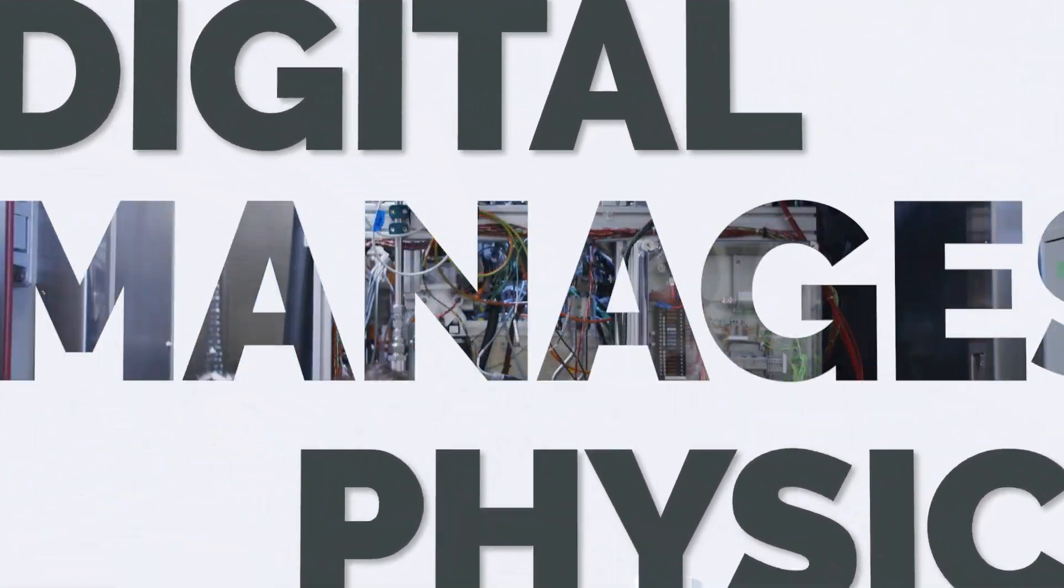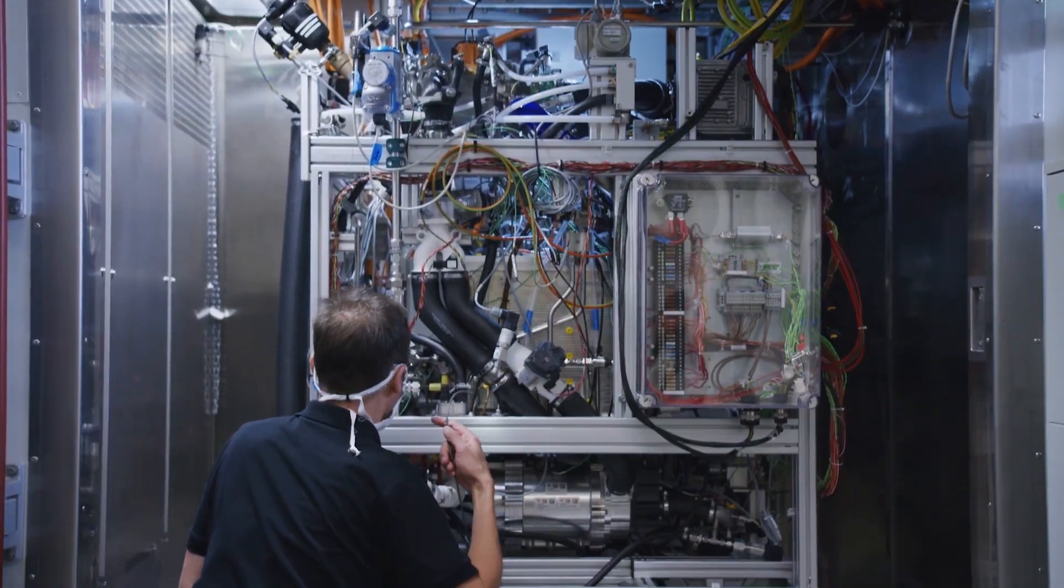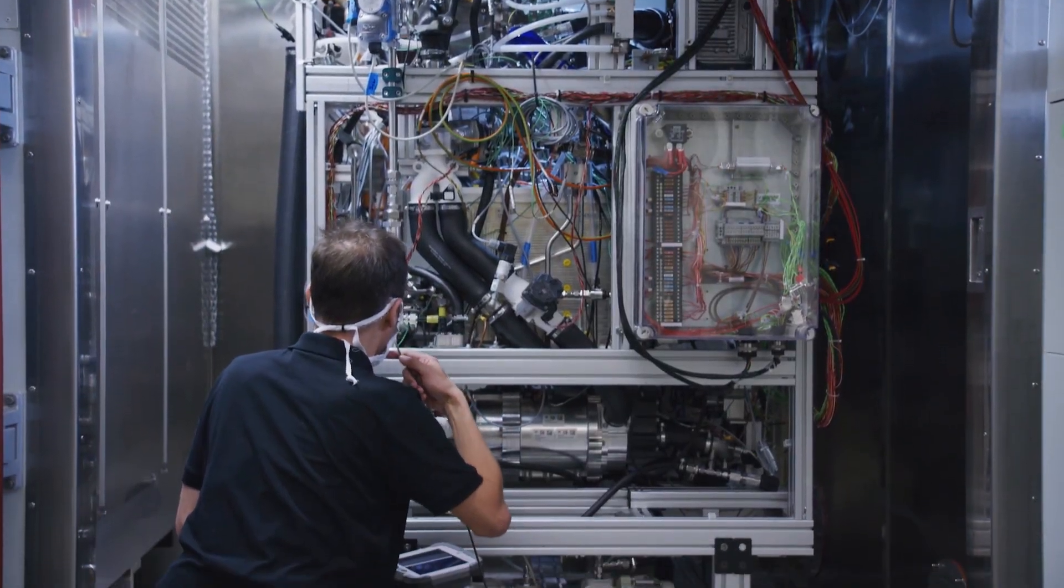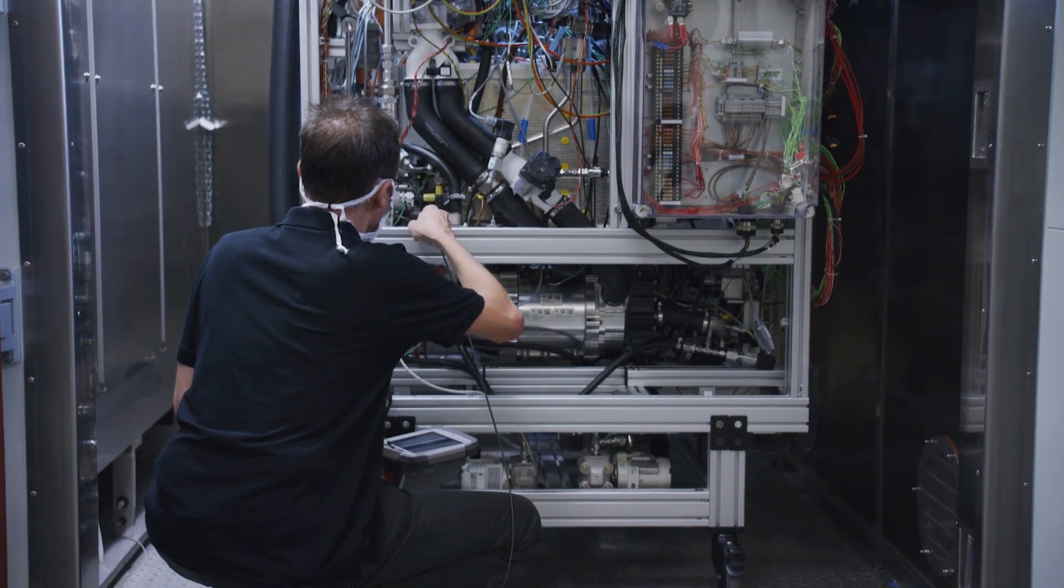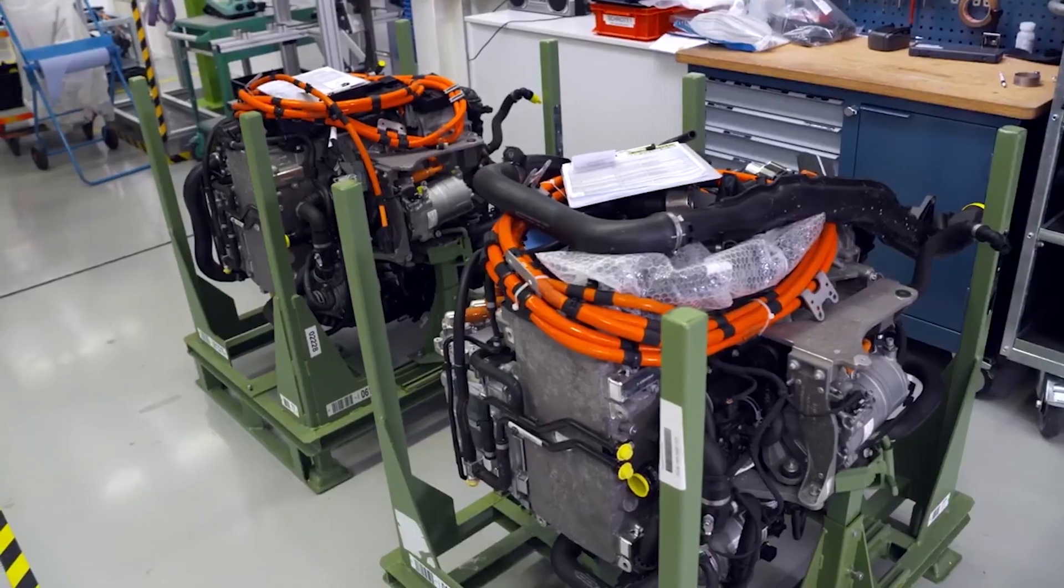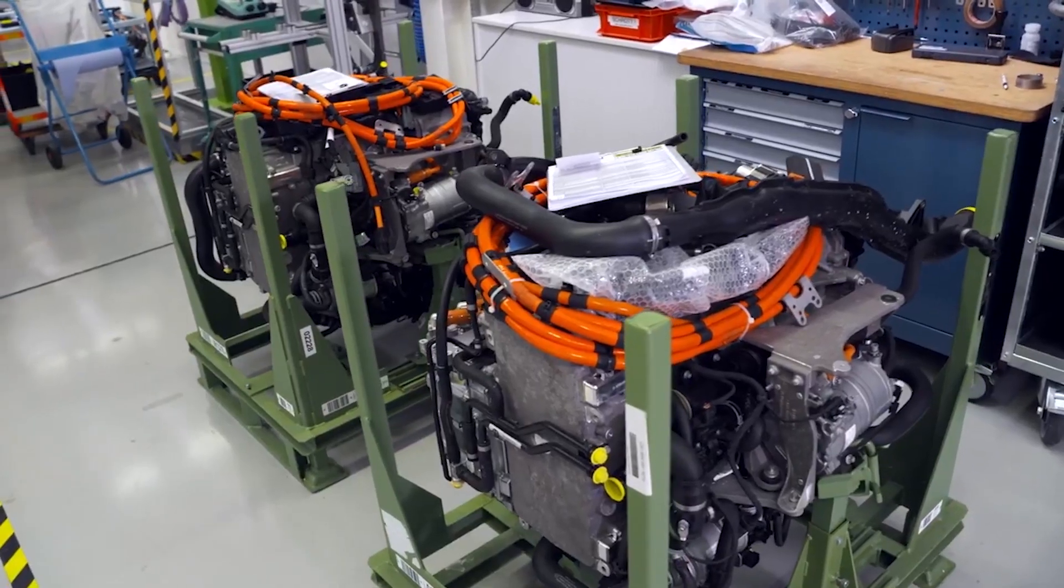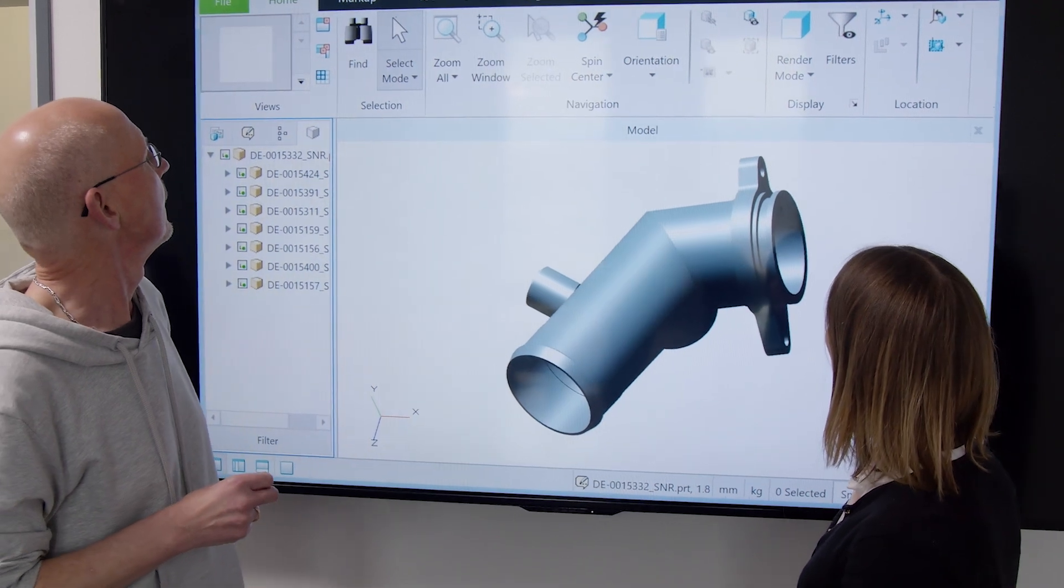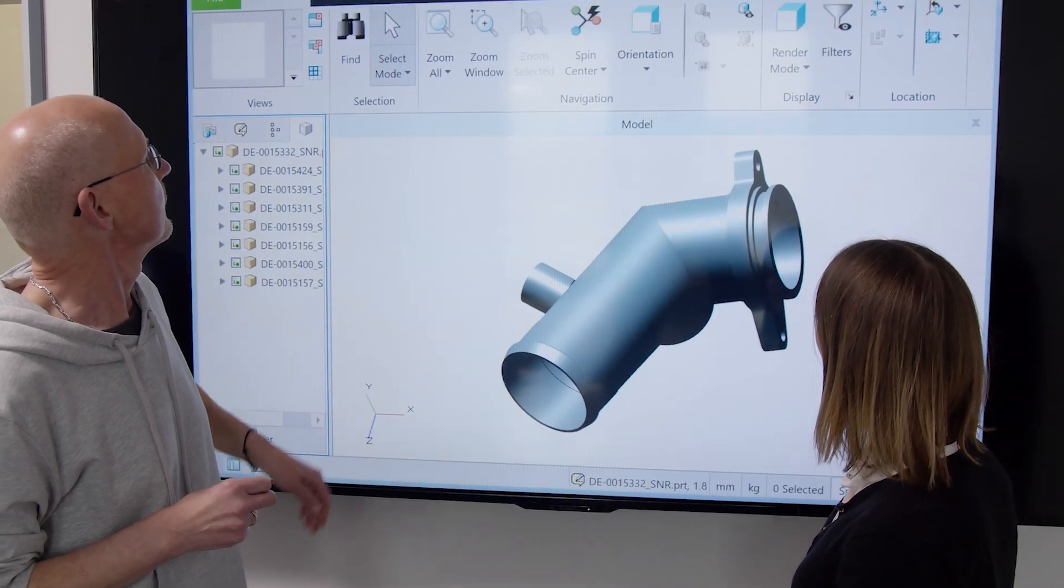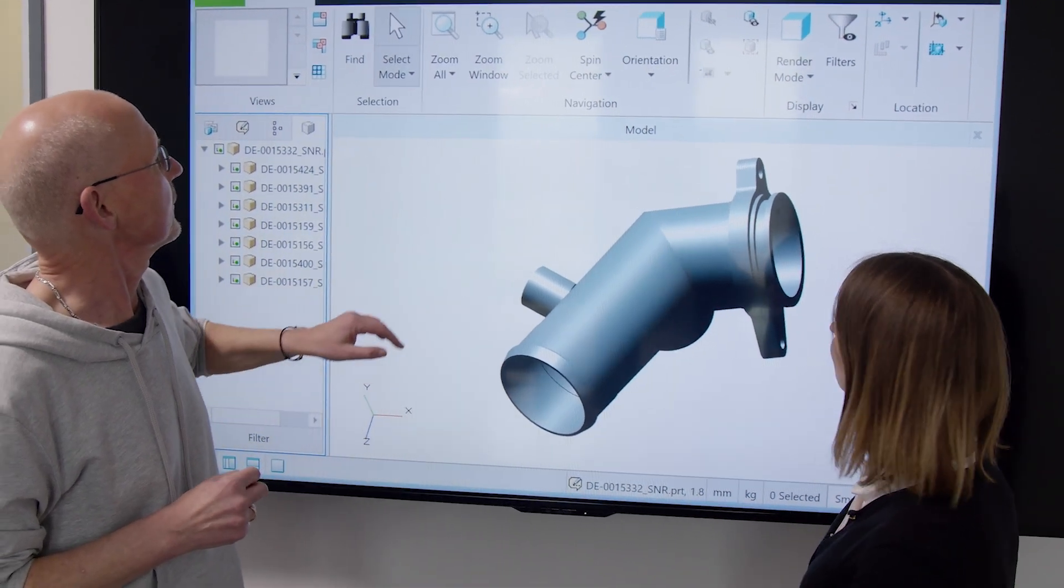Digital also manages physical. We can rapidly leverage PLM best practices to get the best product design faster and to automate the creation and update of content across the company.